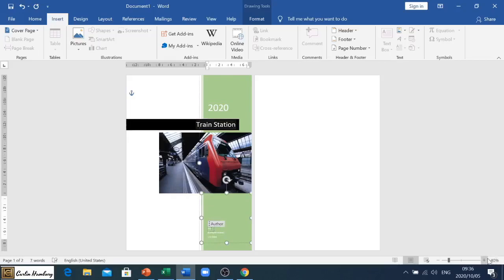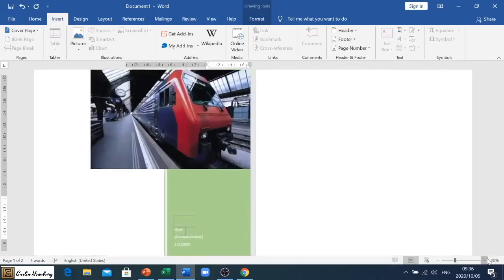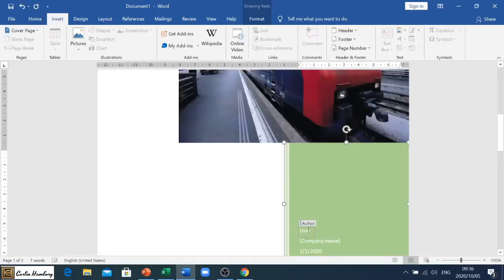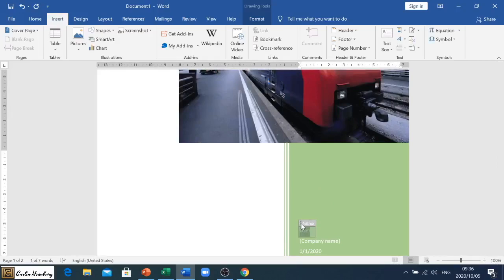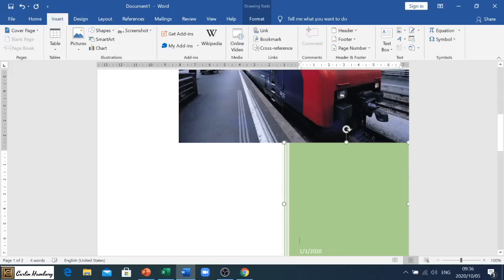So if it's not relevant you can get rid of that. It's entirely up to you what you actually want to do on your cover page.